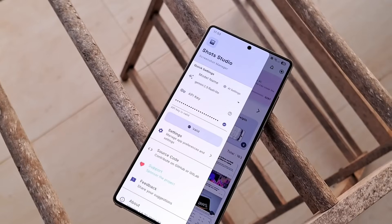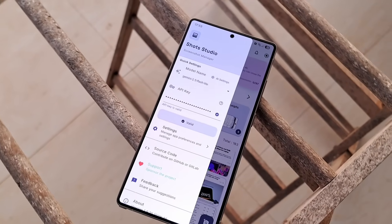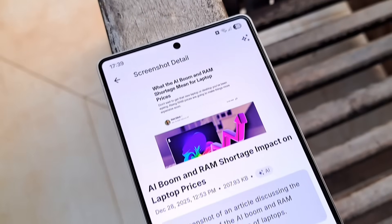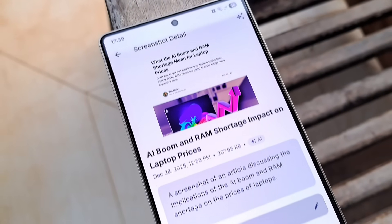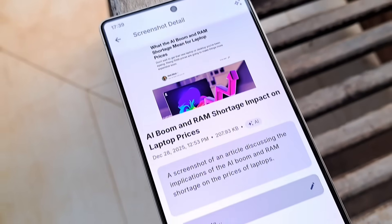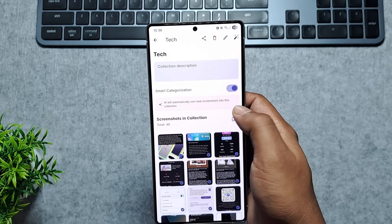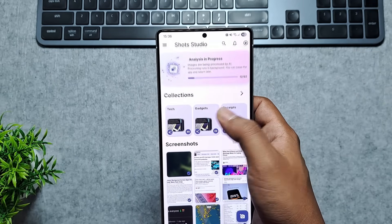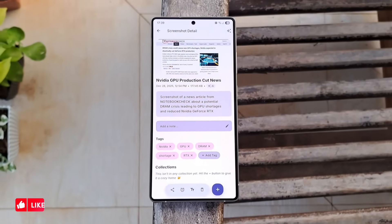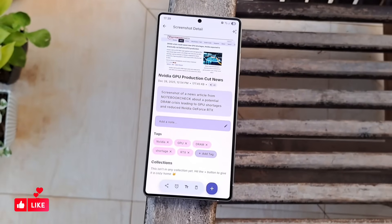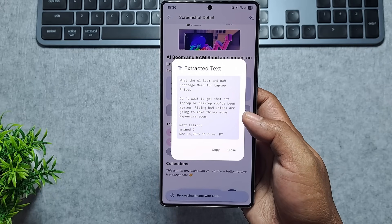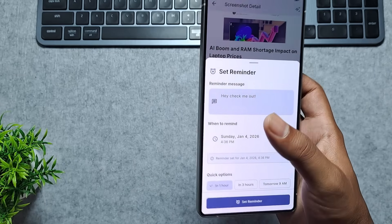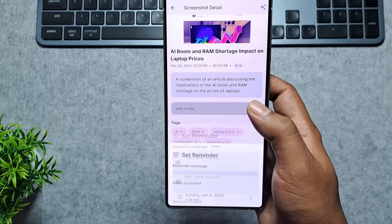You can choose to use cloud-based Gemini for deep analysis, or run the Gemma model entirely on-device for total privacy. And it even automatically groups your shots into smart collections and tags. It's fast, incredibly organized, and since it's open-source, you know your sensitive data is staying right where it belongs.